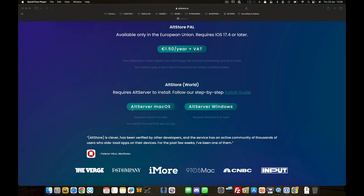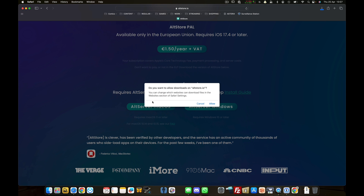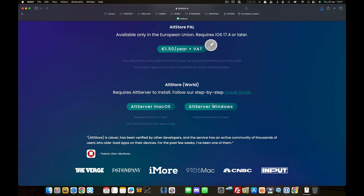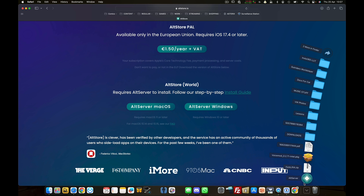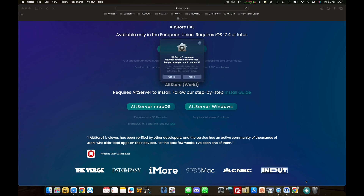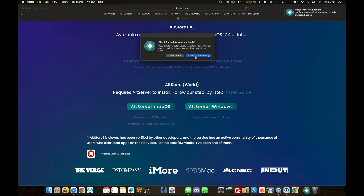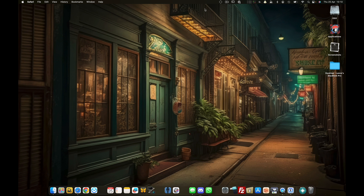Okay, we're doing this live because I've never done this before. We're going to go to AltServer for Mac, download it, open it up, and check automatically.